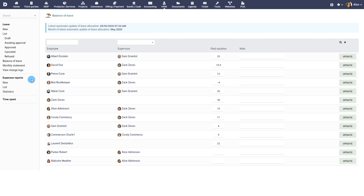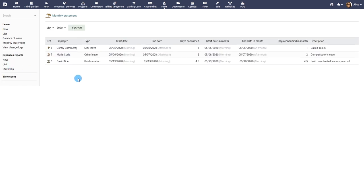Monthly statement gives a graphical bird's eye view of all the leaves based on a month and year of choice.